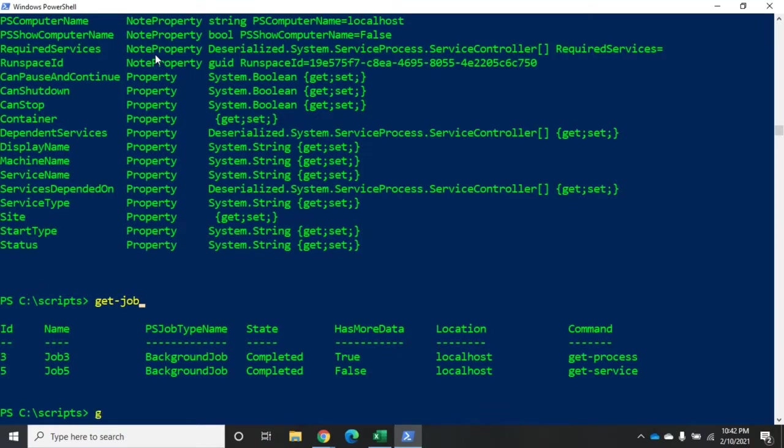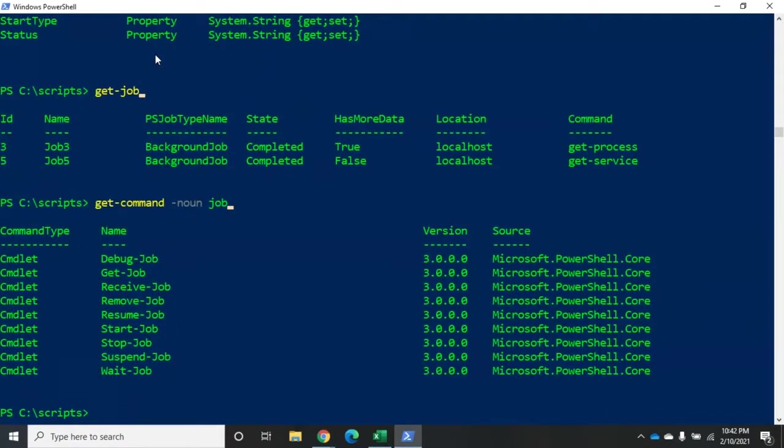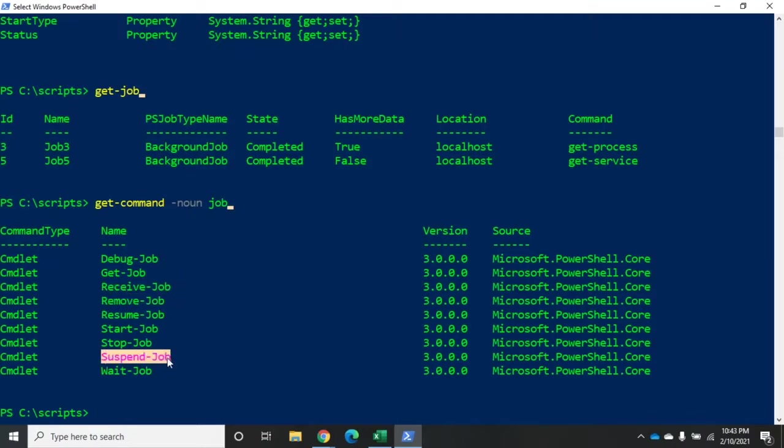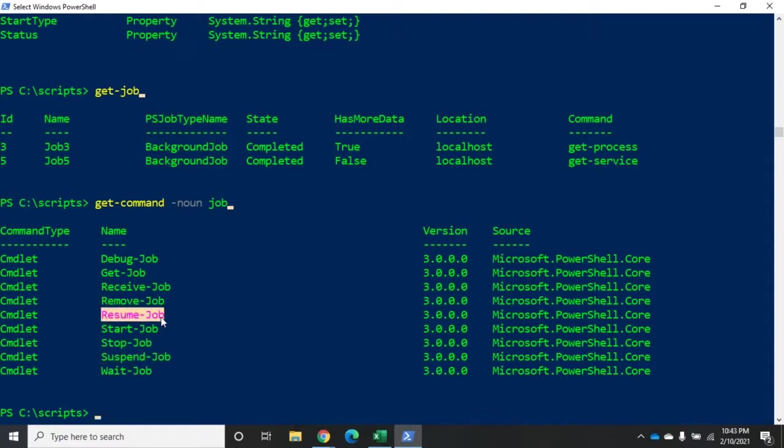Hopefully that makes sense. Let's do a get-command here real quick with -noun job. And let me point out some key ones here. Get-job we've talked about. Get-job shows you the current jobs you have in the system. Receive-job lets you view the results of the job. Remove-job gets rid of a job. Suspend-job will pause it. So if you have something that's going for a while and you think it might be hung up for some reason, you can actually pause the job. And then resume will let you resume the job. Start stops one.